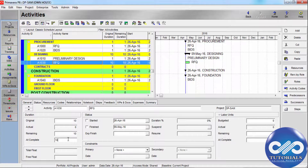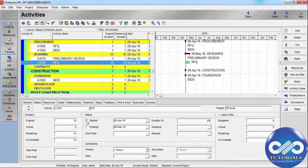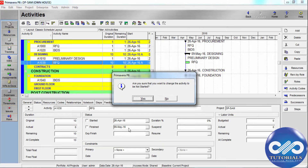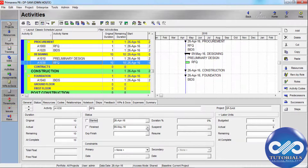In the Status section, enter the activity's planned start date by clicking Browse in the Start field and selecting a date. If the activity has actually started, mark the Start checkbox and specify the actual start date. Enter the planned finish date by clicking Browse in the Finish field.